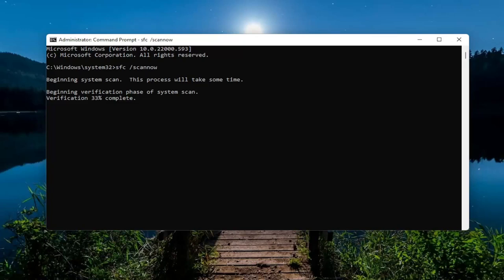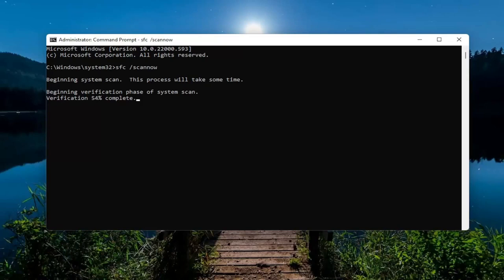Go ahead and copy that. Go ahead and paste it in.